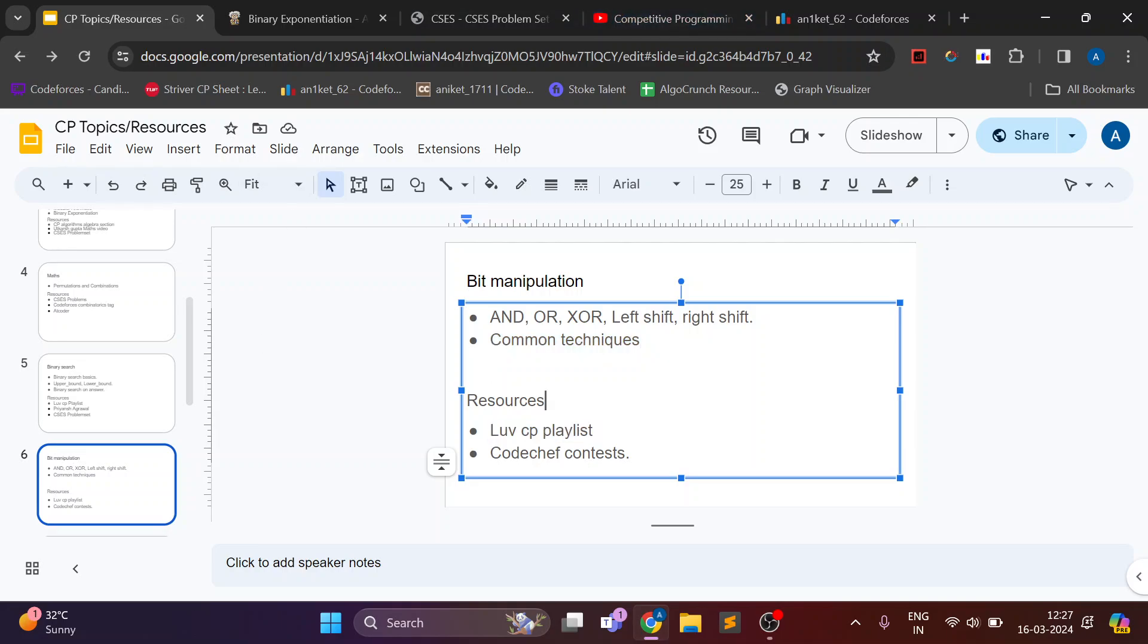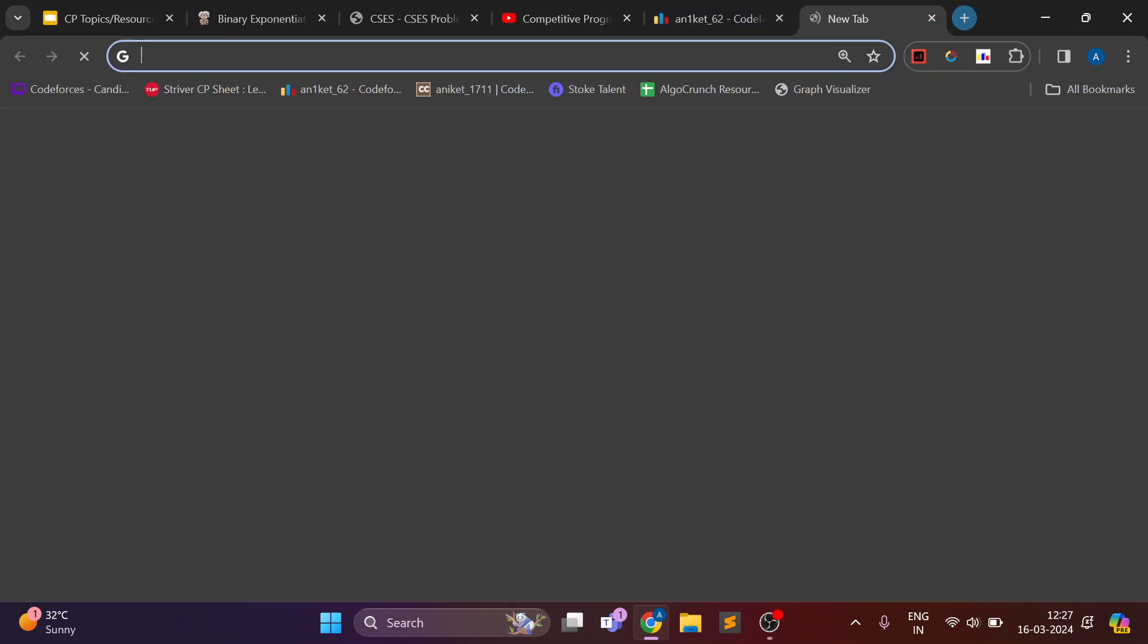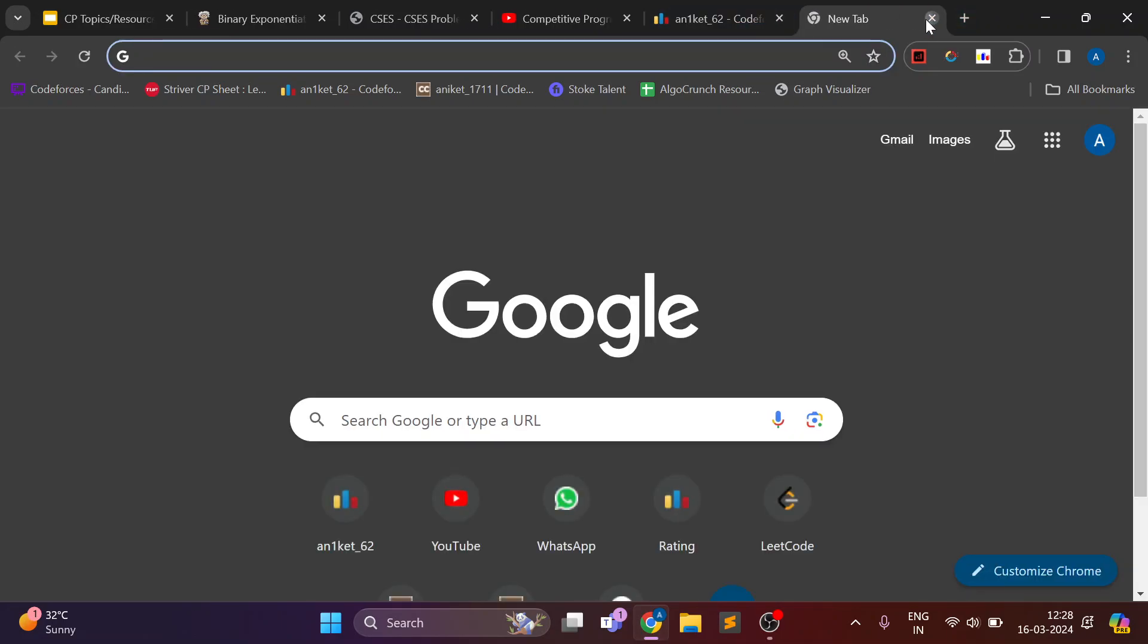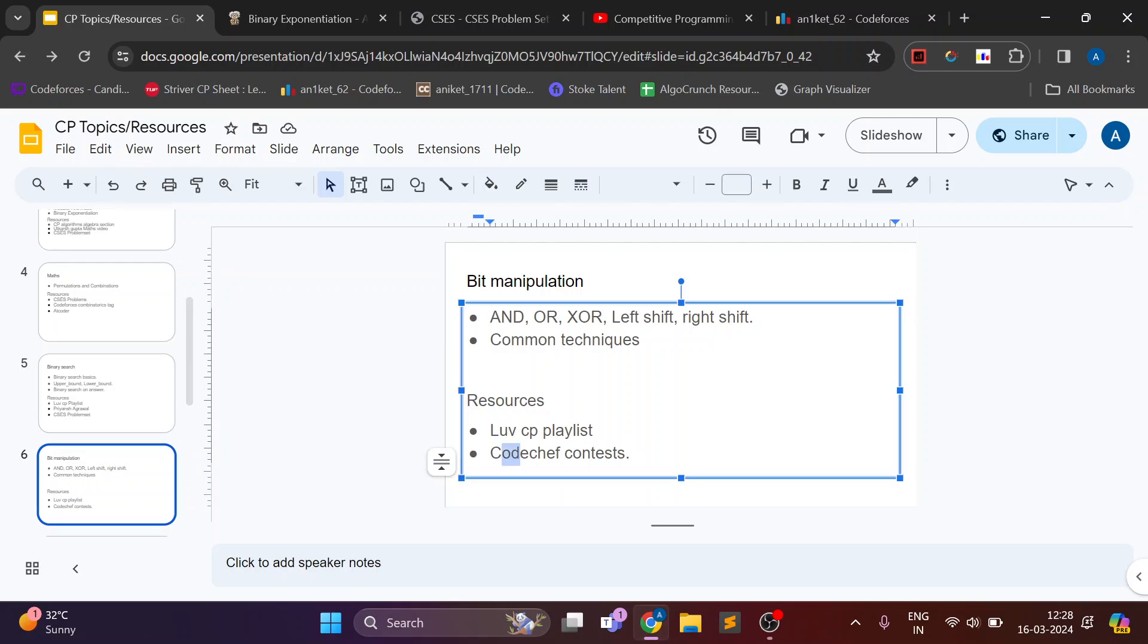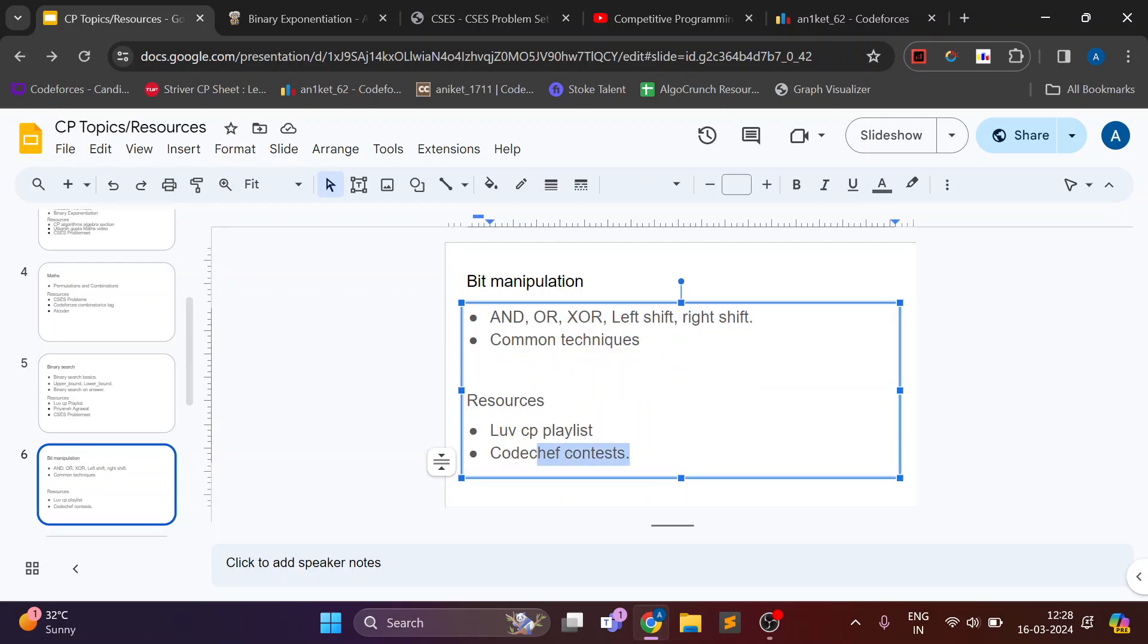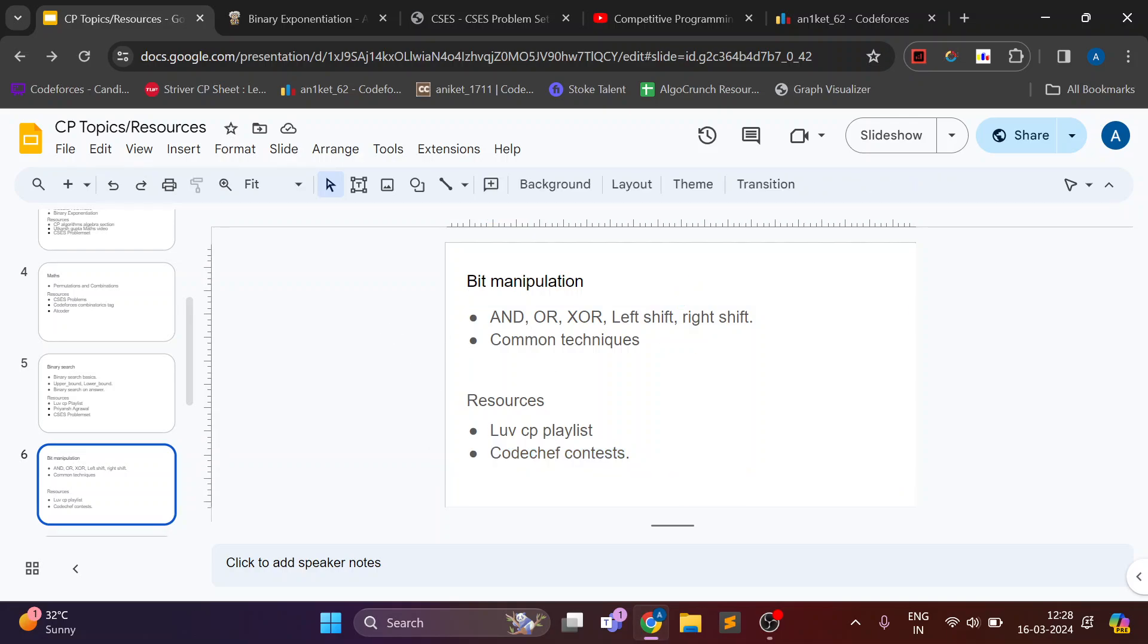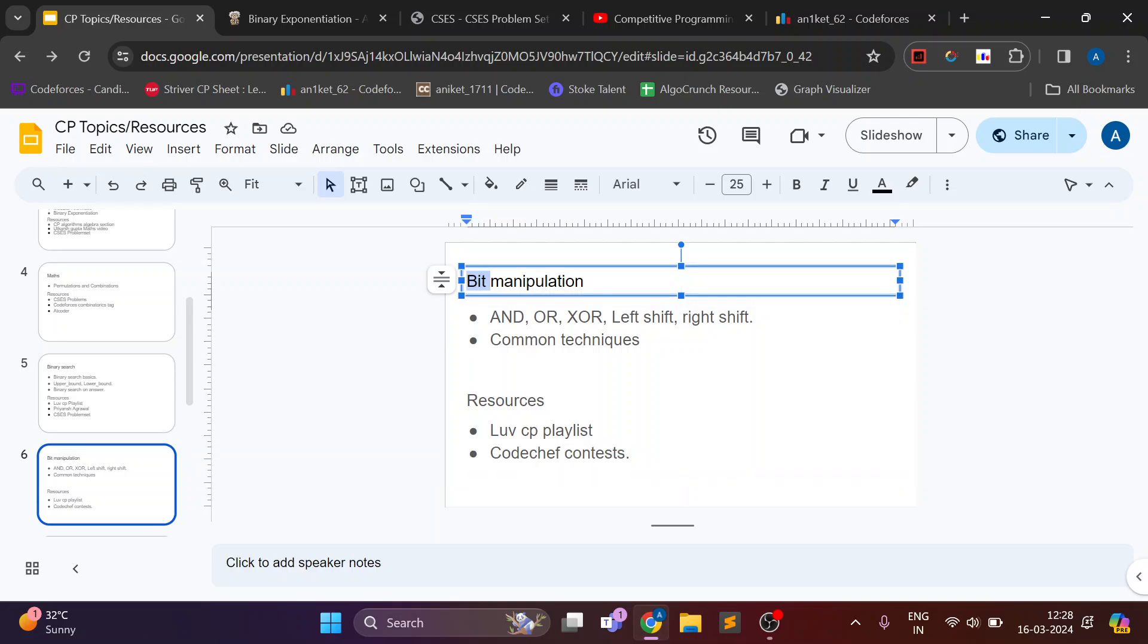And for practicing, CodeChef contests generally contain at least one question on binary numbers or bit manipulation. I have given a lot of contests on CodeChef and almost in every contest there will be a question on binary numbers. So you can use CodeChef for bit manipulation practice.